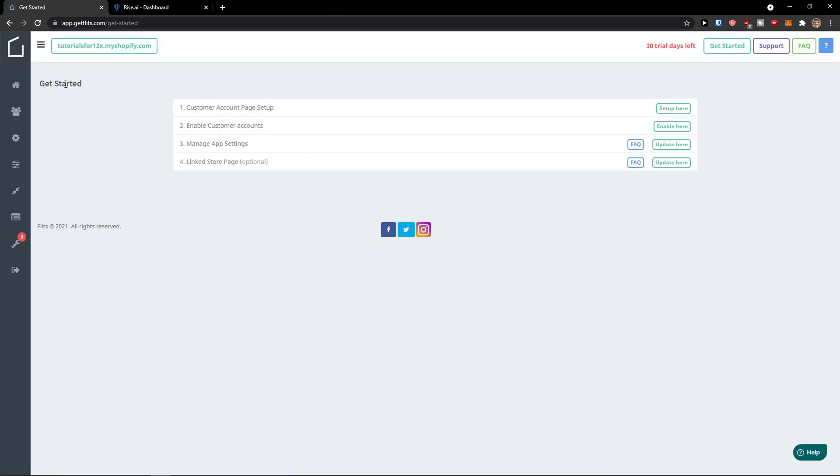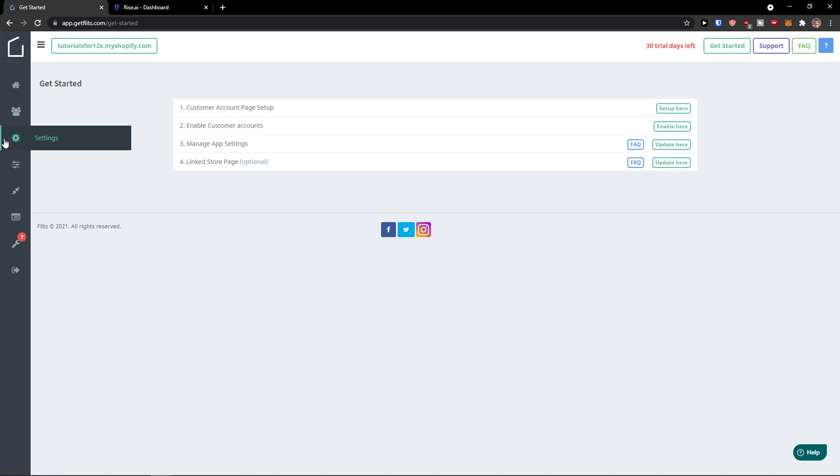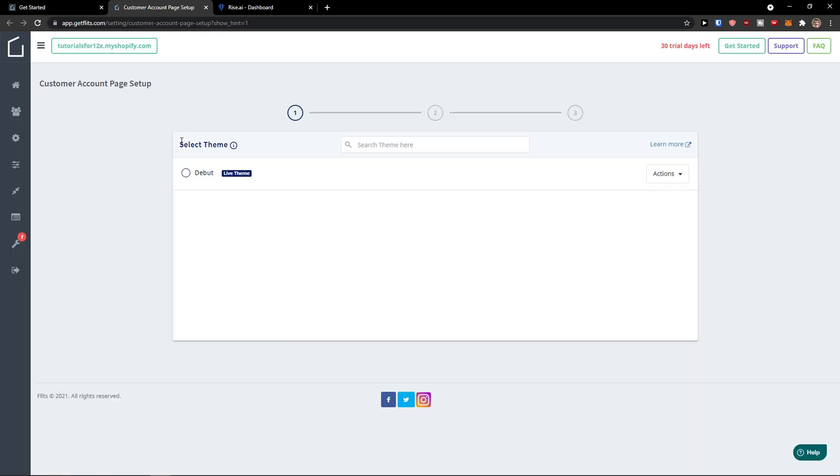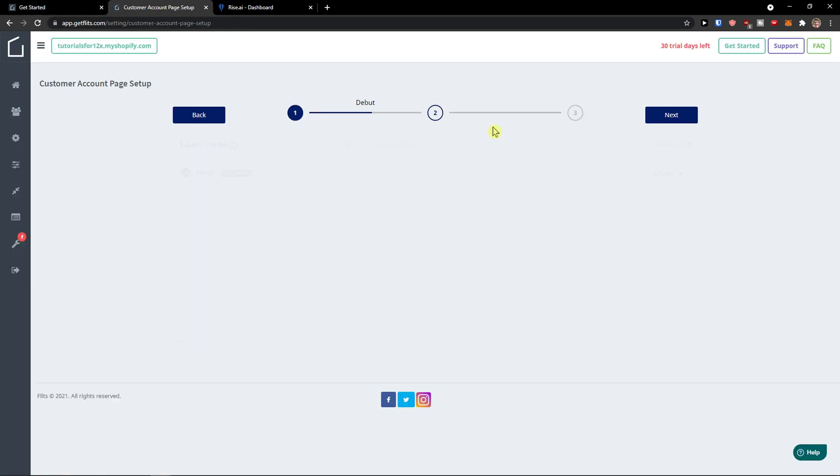And here we go. Get started. First thing we need to do is custom account page setup. We'll click get started and then I'll show you everything else. So set up here and now my theme.